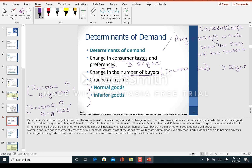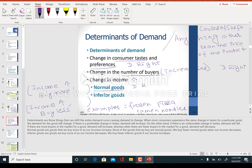Normal good examples are fancy meals at a restaurant, clothes, books, and more traveling. An inferior good is when income increases and you want to buy less of the good. Examples of inferior goods include frozen pizza, public transit, and ramen noodles. So when income is increasing, if the good is a normal good the demand curve shifts to the right; if it's an inferior good, the demand curve shifts to the left.